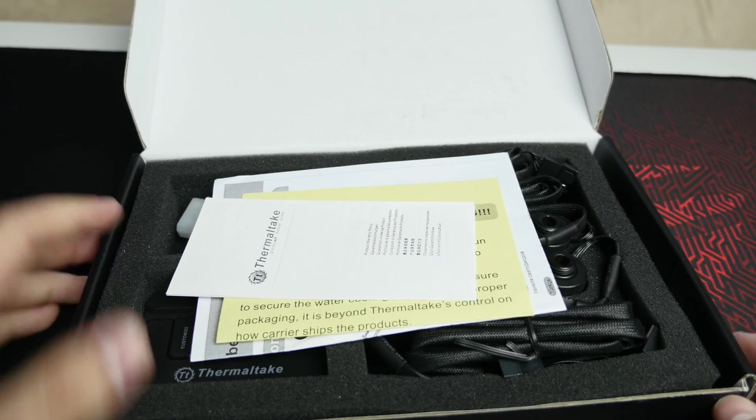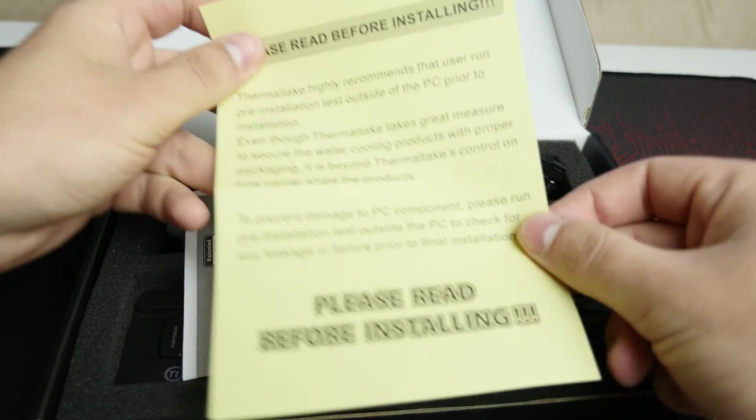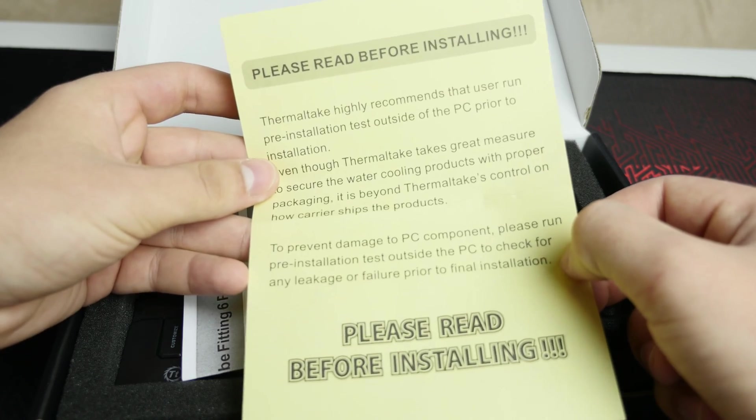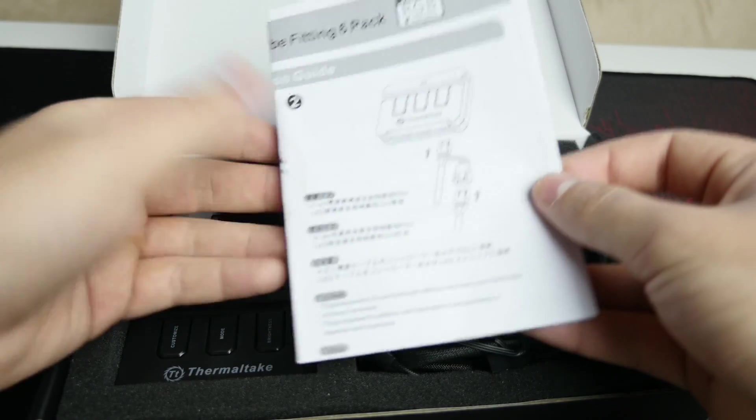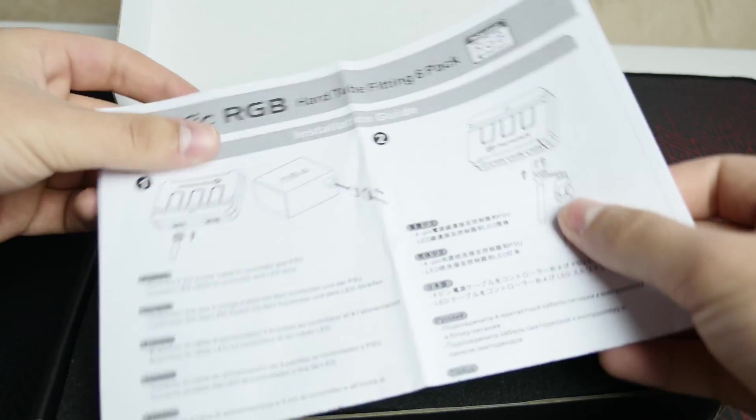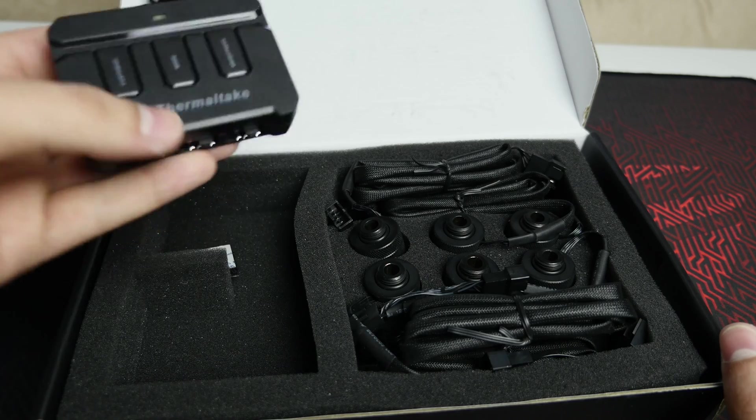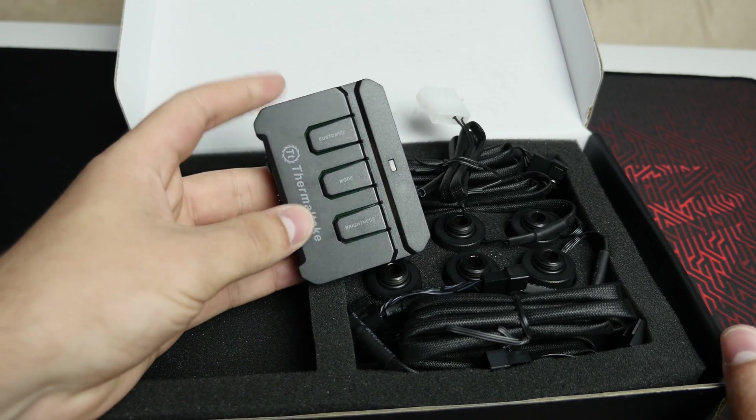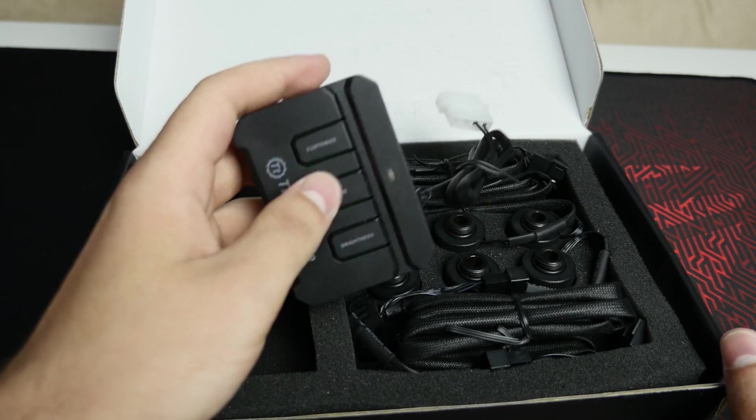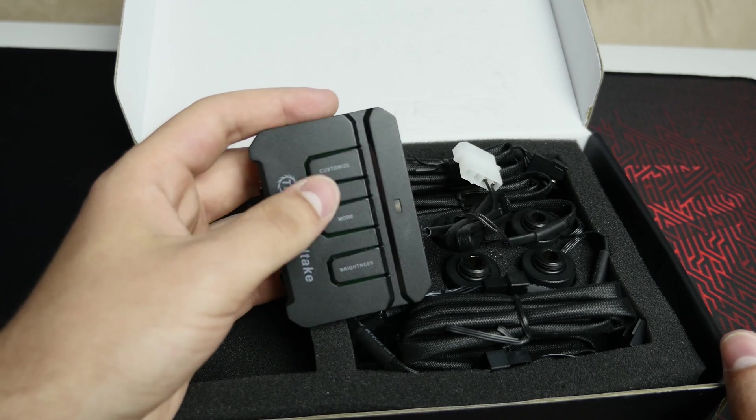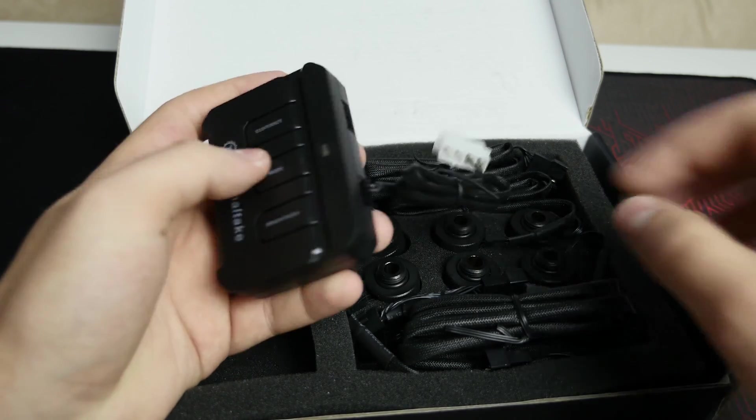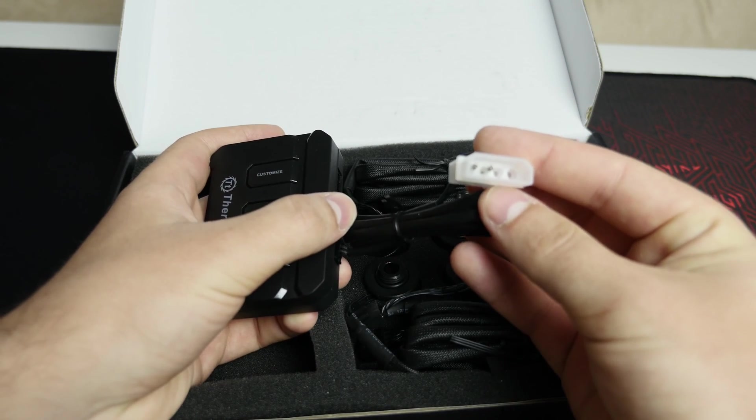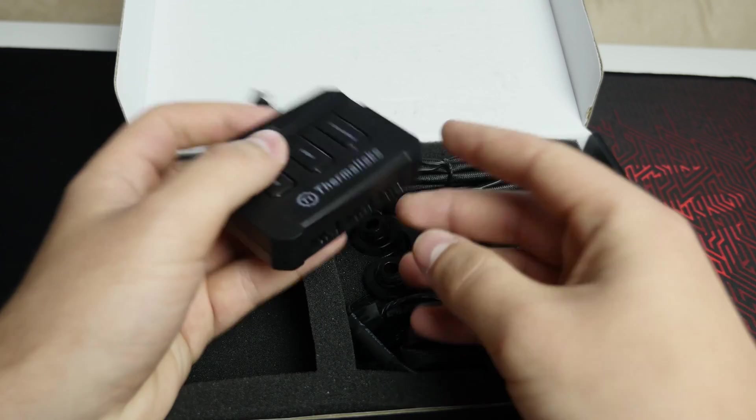Just taking a quick look inside the box we have your product warranty guide, a safety instruction warning just for water cooling, and then a quick instructions manual on how to install them and plug them into the controller and all that. But yeah, it's pretty straightforward so they do include a controller for them. This controller is similar to their ring fan RGB controller so it does have three buttons: customized mode and a brightness button.